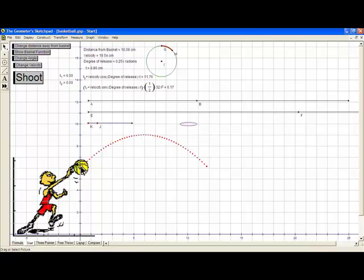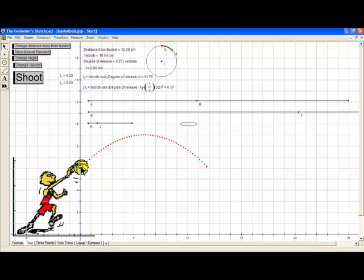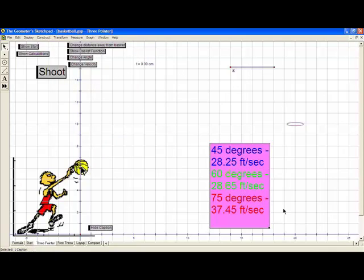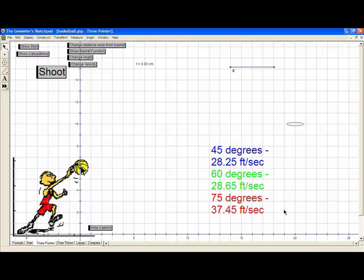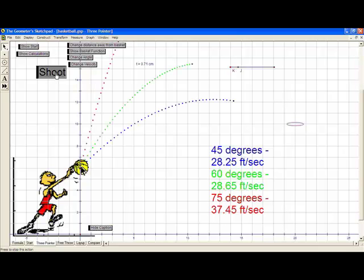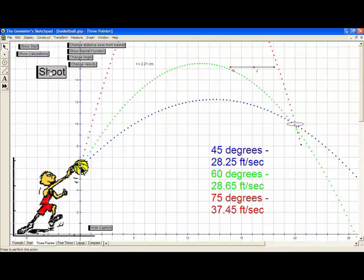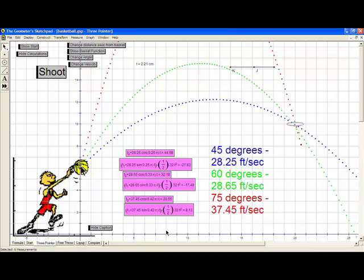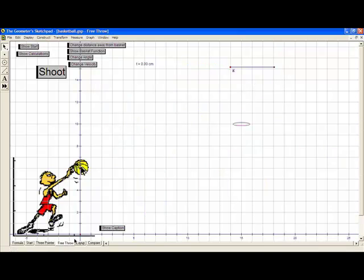Through guess and check, I want to look at three different distances: a three-pointer, a free throw, and a layup. I've already done this work, so I'll show you that at 45 degrees, you need an initial velocity of 28.25 feet per second. At 60 degrees, 28.65 feet per second, and at 75 degrees, 37.45 feet per second. You can see that all three angles go in — it takes longer for some — and notice that between 45 and 60 degrees, the initial velocity is very similar.